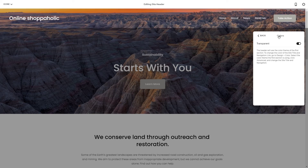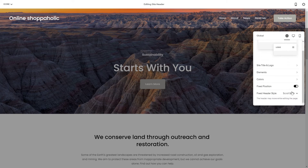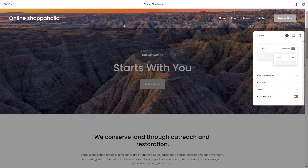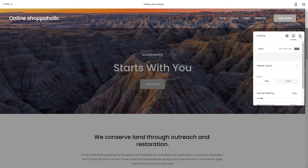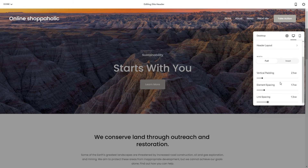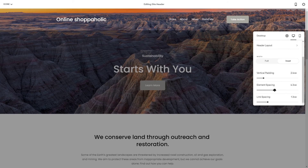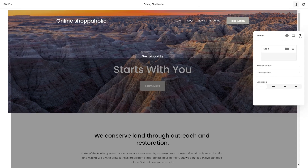I'm just going to use the transparent mode because I like it. There's also a fixed position option and so on. You can also upload the site title and logo as mentioned before. This is the desktop preview where you edit how it's going to look — vertical padding, element spacing, and link spacing.